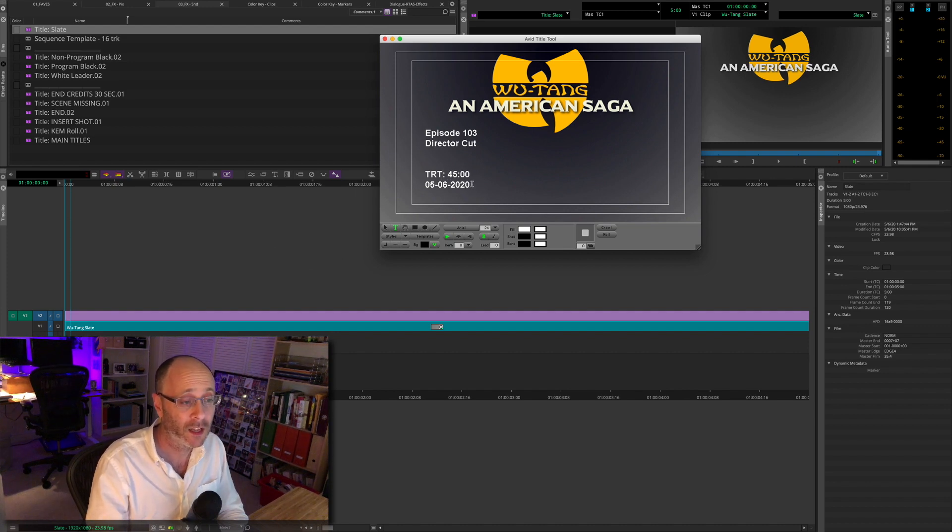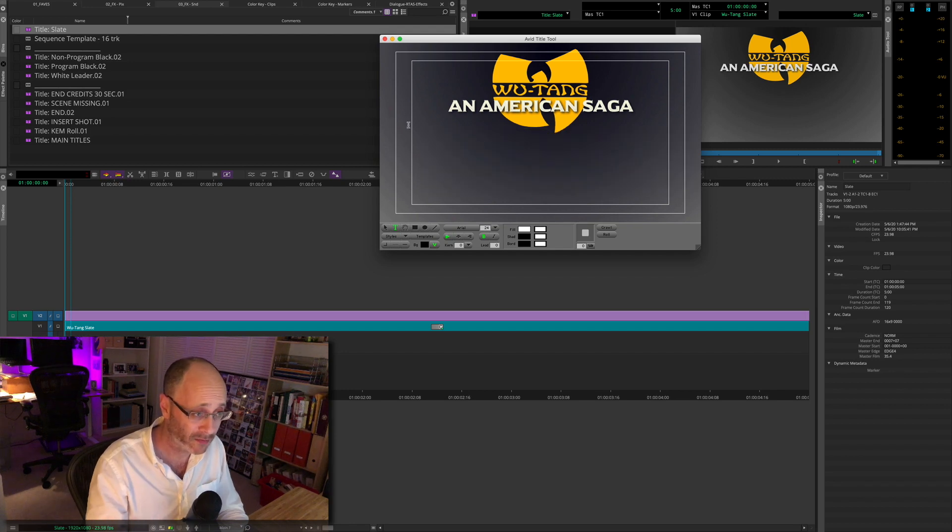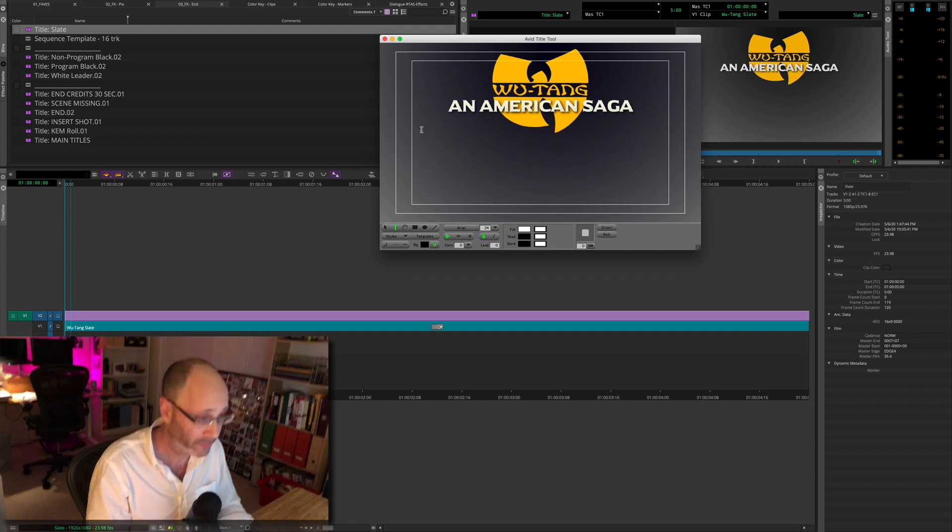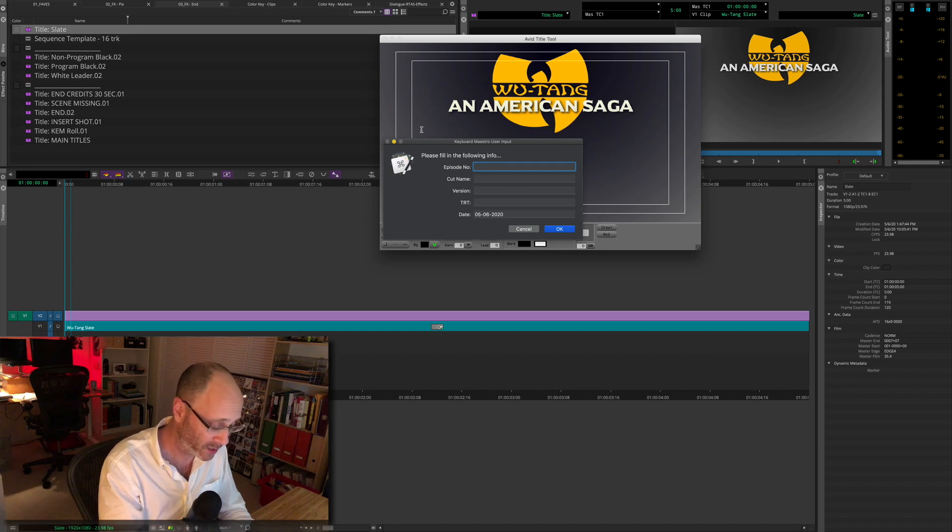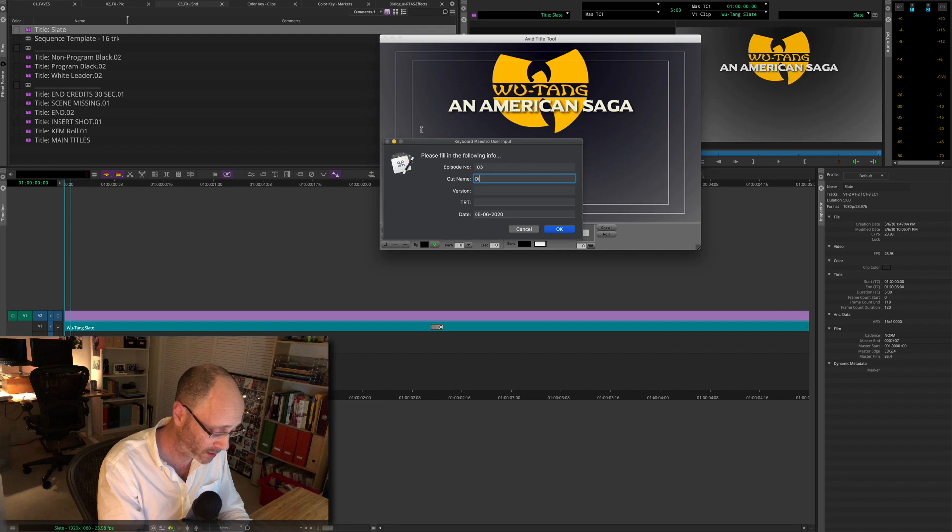But it'd be great if you could automate this stuff. And with keyboard maestro, you can. So I have a little tool that comes up. It says, what episode is this going to be? Well, this is 103.